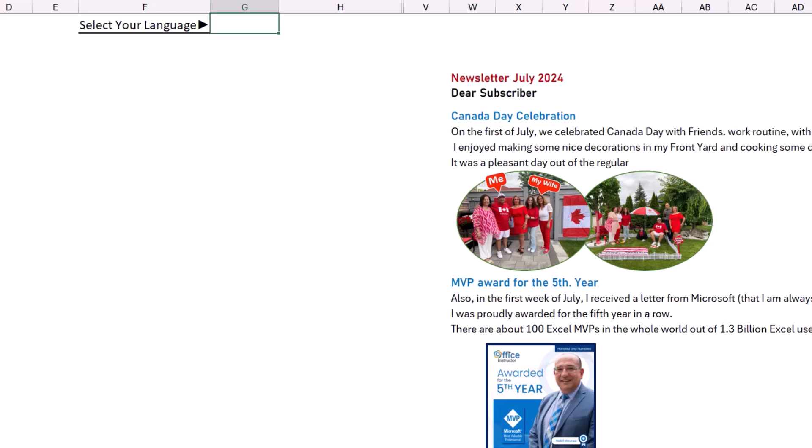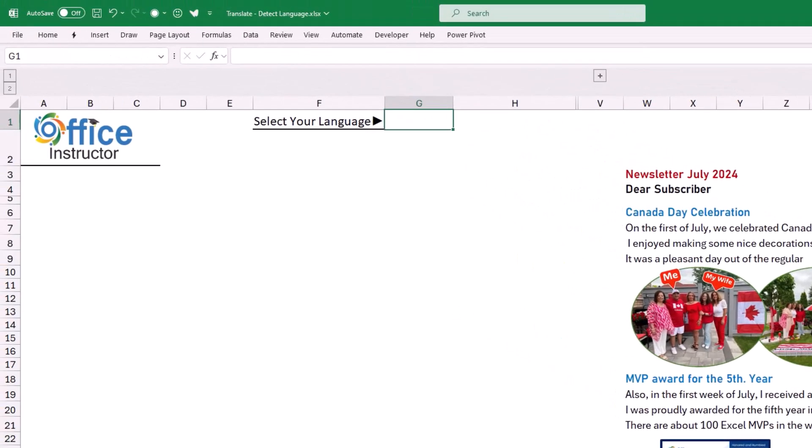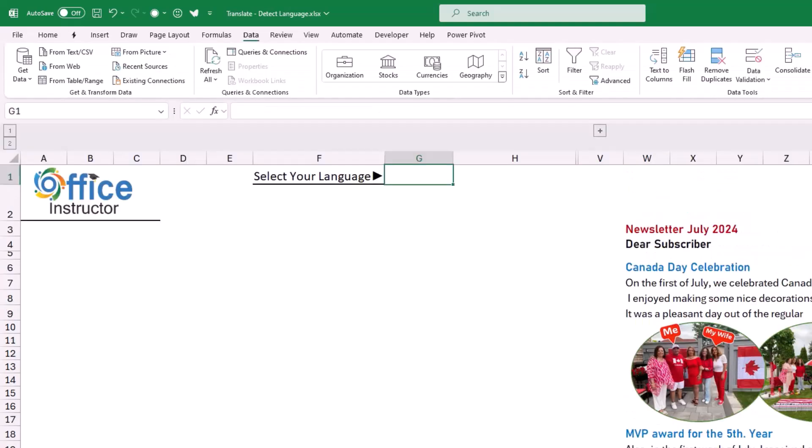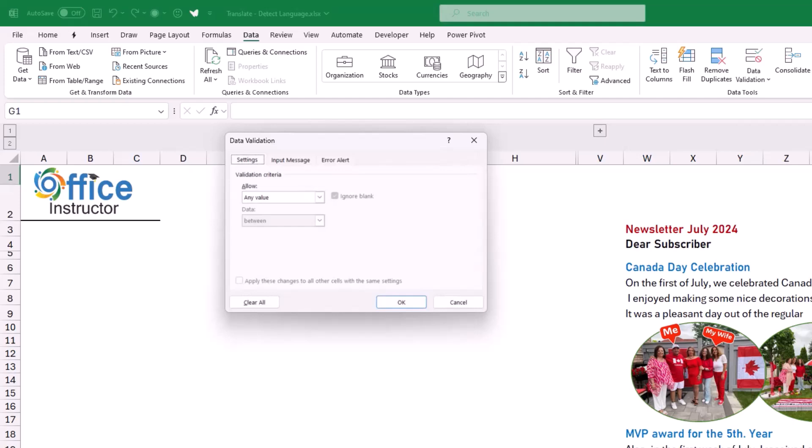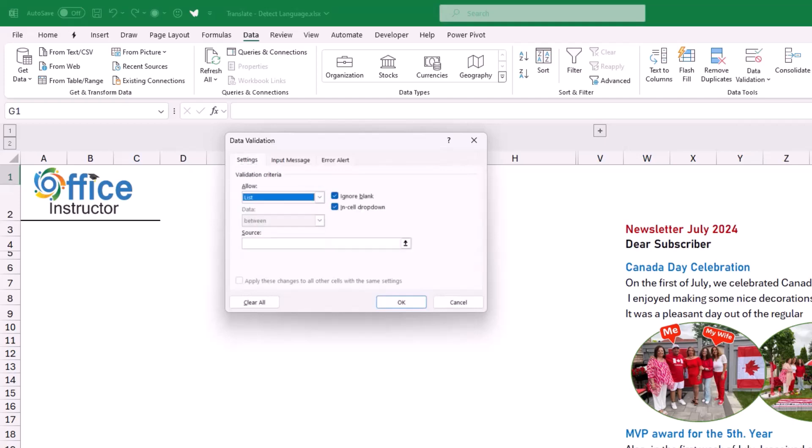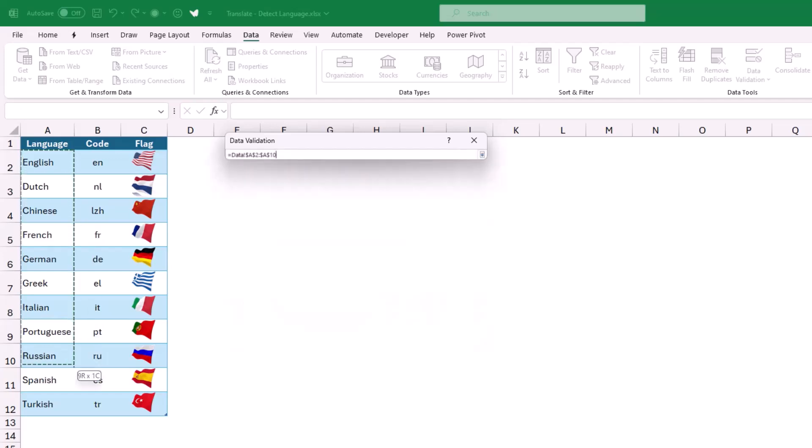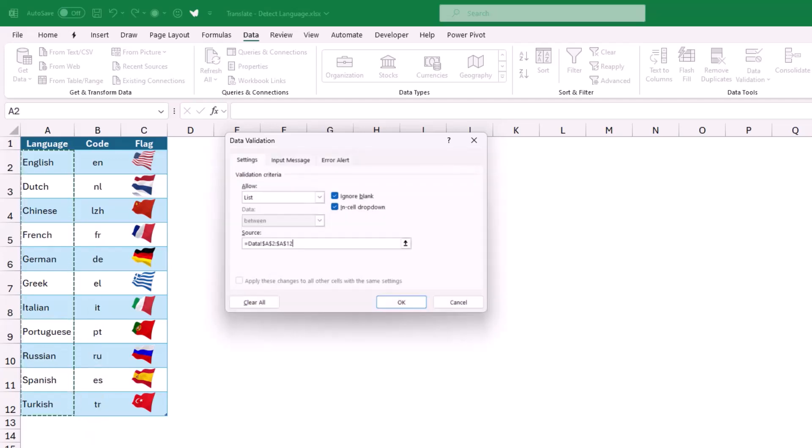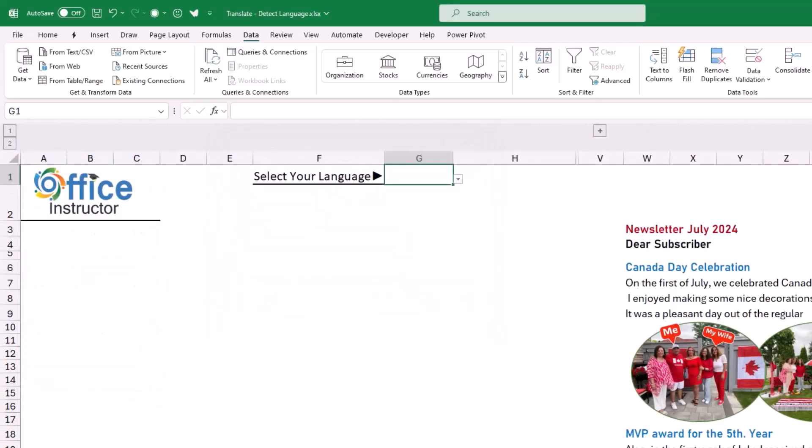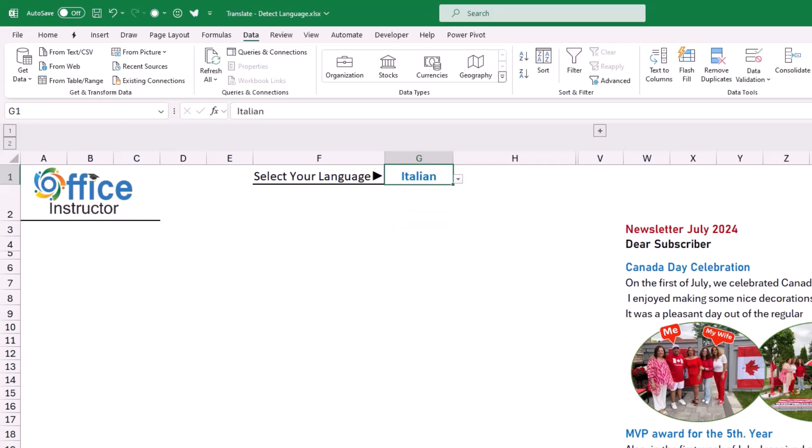In cell G1, I'll be creating a drop list from which the user can select the corresponding language. Then I go to the data tab of the ribbon. And on the data tab of the ribbon, I click on data validation. I want a list. Then I select list. I put my blinking cursor in the source box. And now I go to the data worksheet to select the different languages. I'll be selecting the languages from column A. Where I hit OK. Now I would have created the drop list. I can select any language I want. I'll be selecting for now, let's say, Italian.